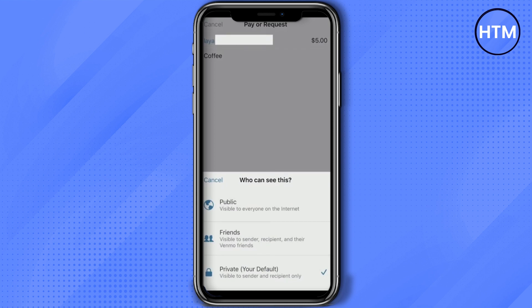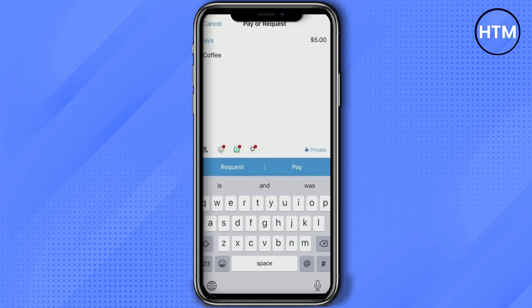After writing the reason, you will see a privacy option — click on it. You will have three options: public, friends, and private. If you choose public, everyone using Venmo will be able to see the transaction. With friends, only your friends can see it. Private means no one can see anything. I will choose private.